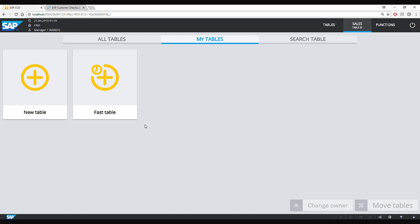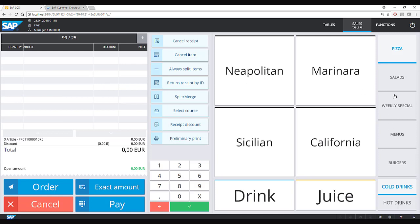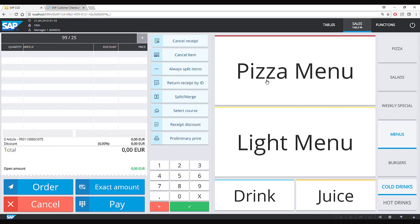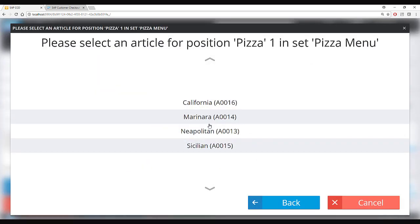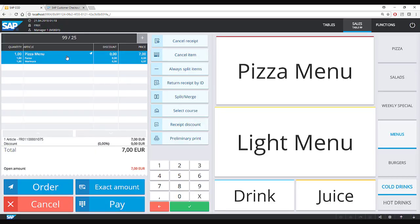In the checkout connected to SAP Customer Checkout Manager, when you select pizza menu the system recognizes it as a menu rather than a normal article. It presents drink options and pizza options. You can select your choices and the sales screen shows this as a set with a reduced price. However, this menu bundle functionality is only available when using SAP Customer Checkout Manager as your back end.